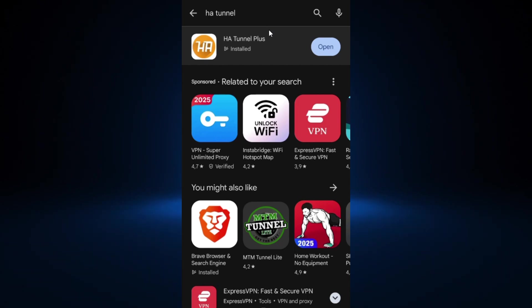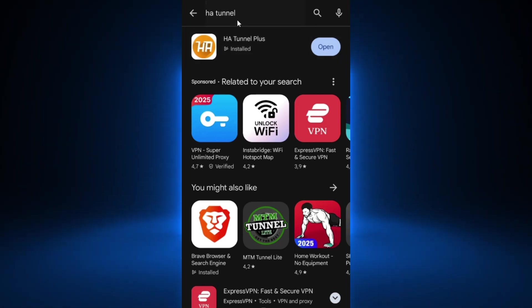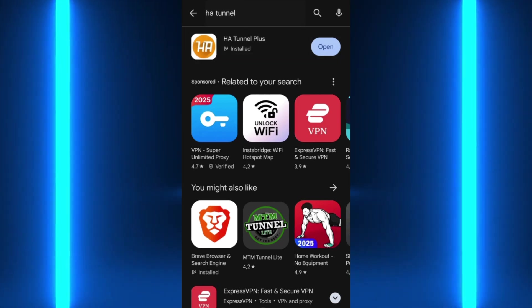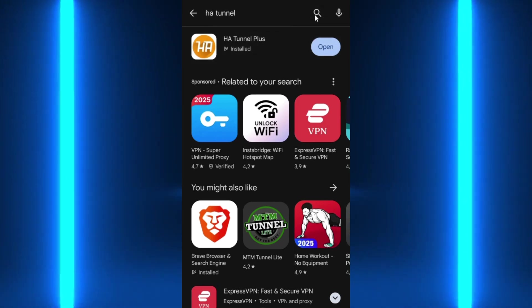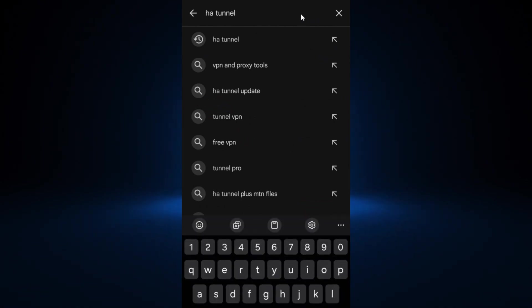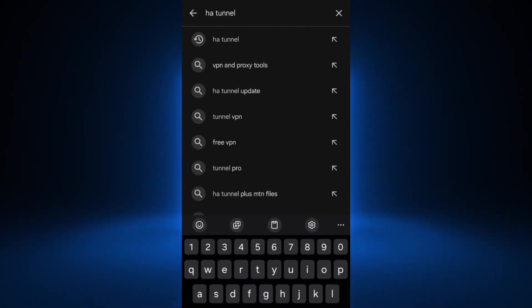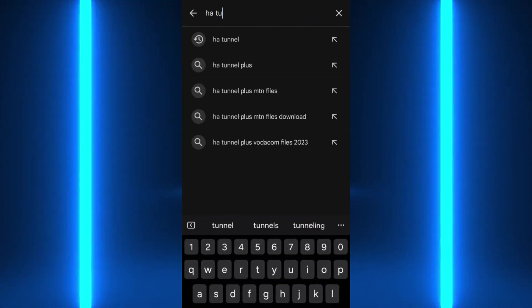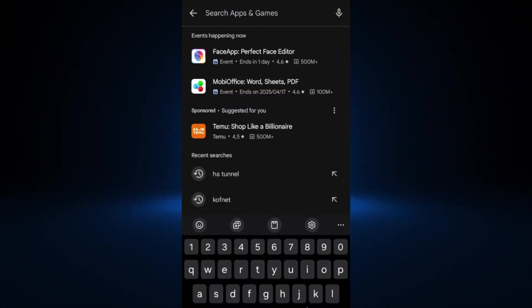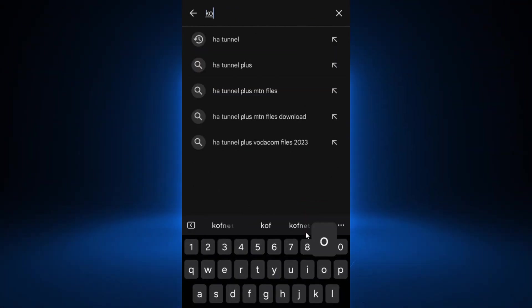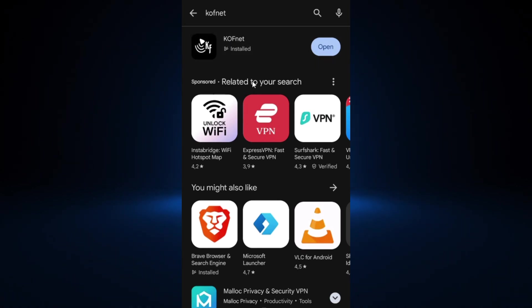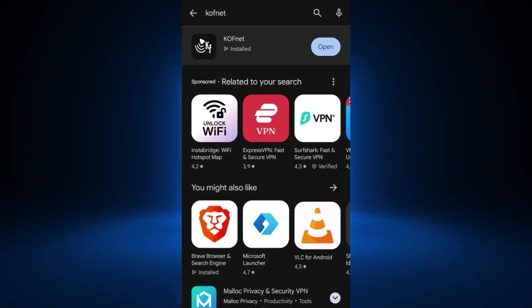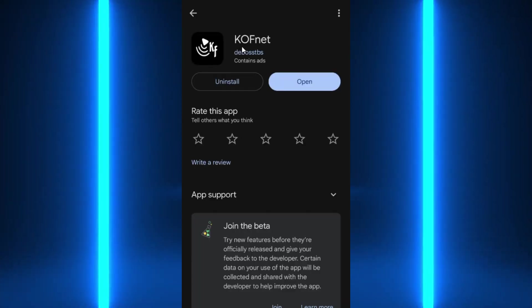First, go to your Play Store, search for hEthernel, then download and install the application. Next, go to your Play Store again, search for kofnet, and download that application as well.